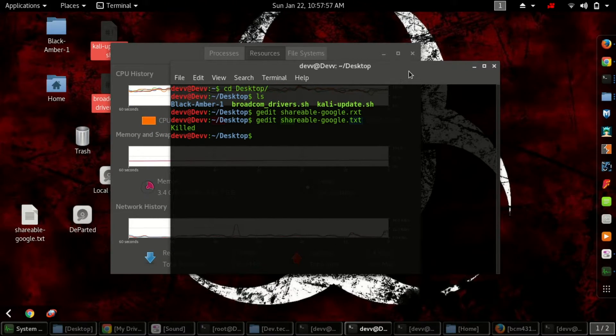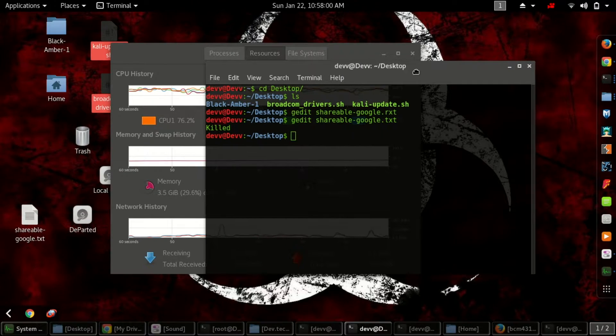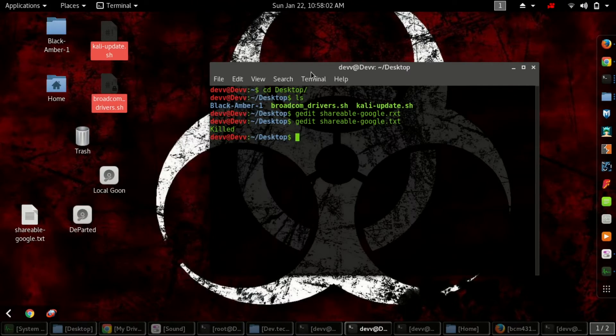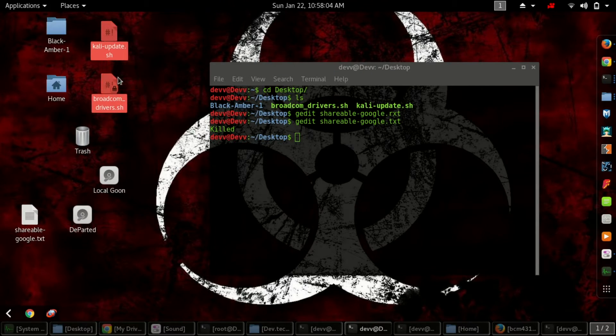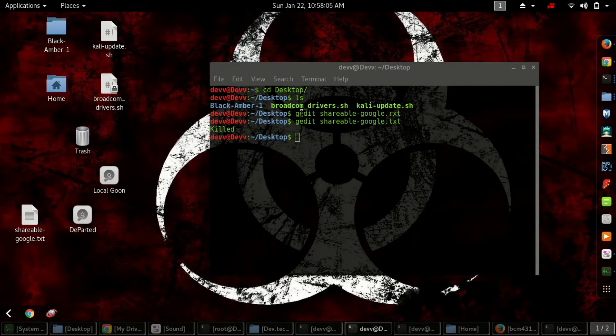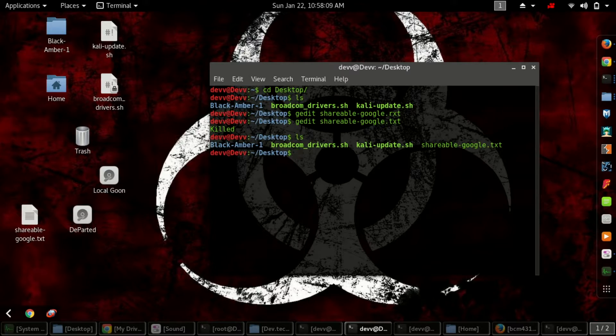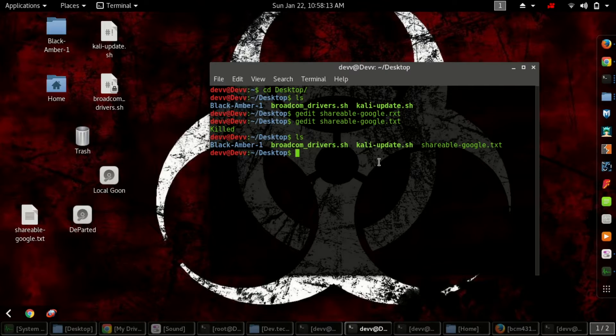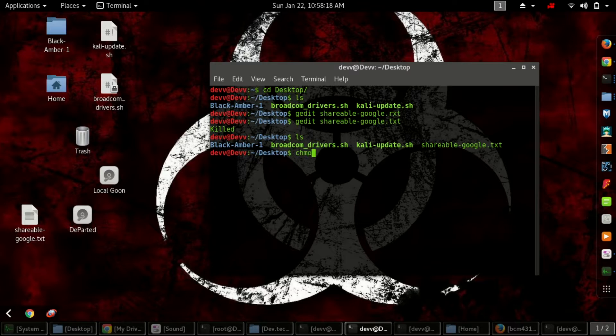I'll give you the download links in the description. You can see I've pasted the files here. First, you have to run kali-update.sh. You need to change the permission first by typing chmod +x.